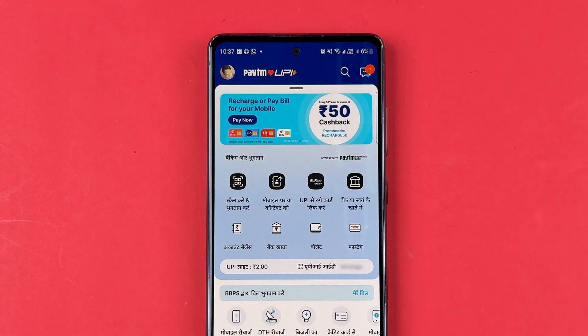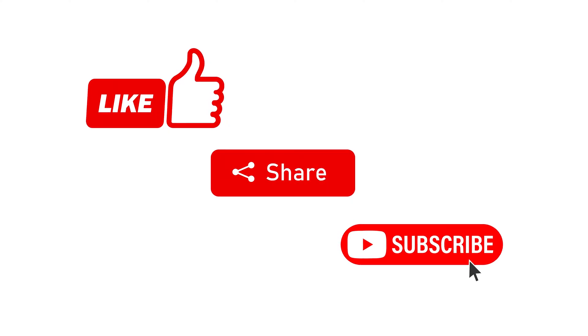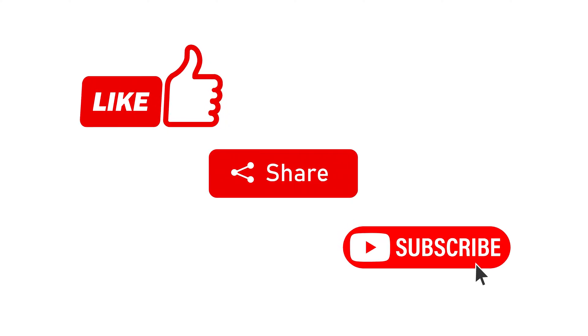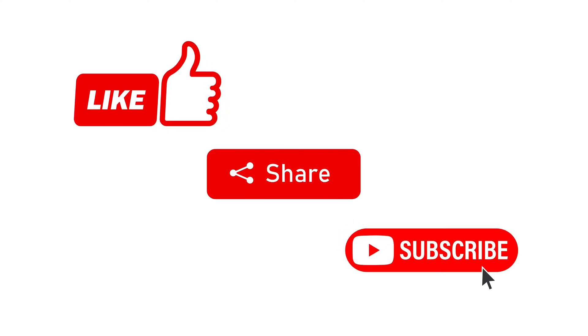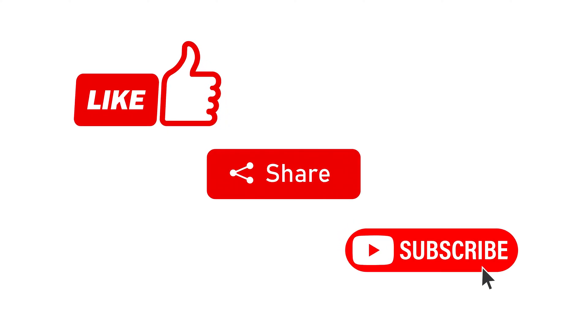So this is how simple it is to change language in Paytm application. If you find this video informative, don't forget to subscribe and like this video. I'll see you all in the next one. Thank you.